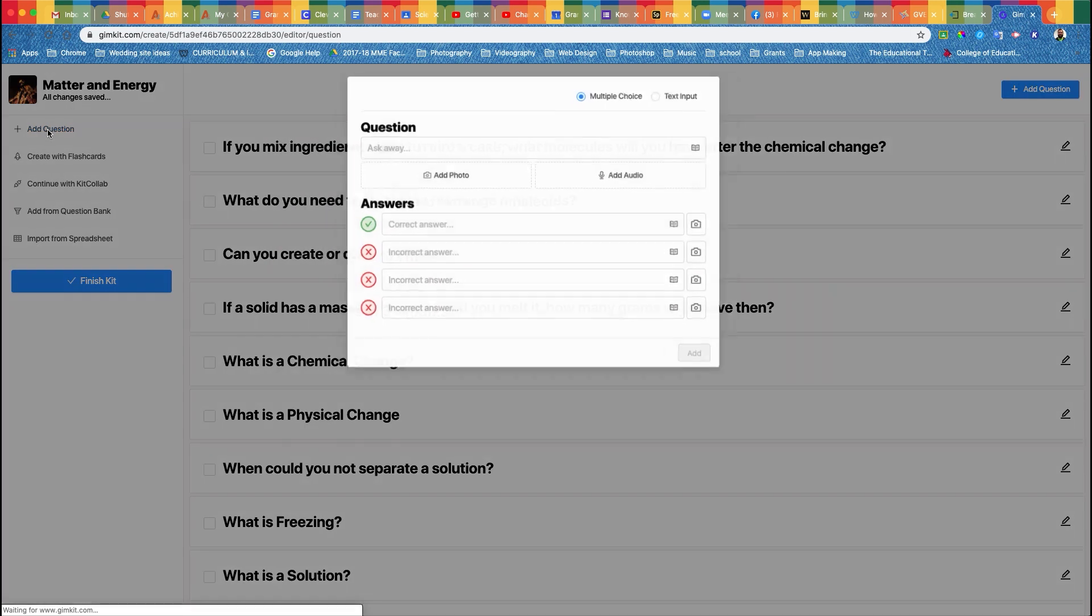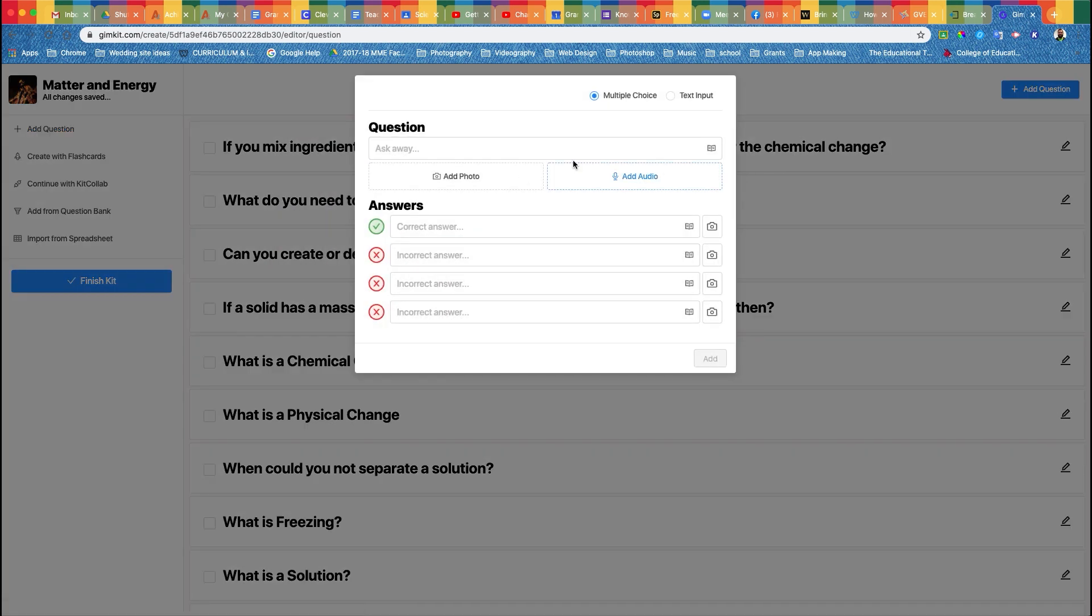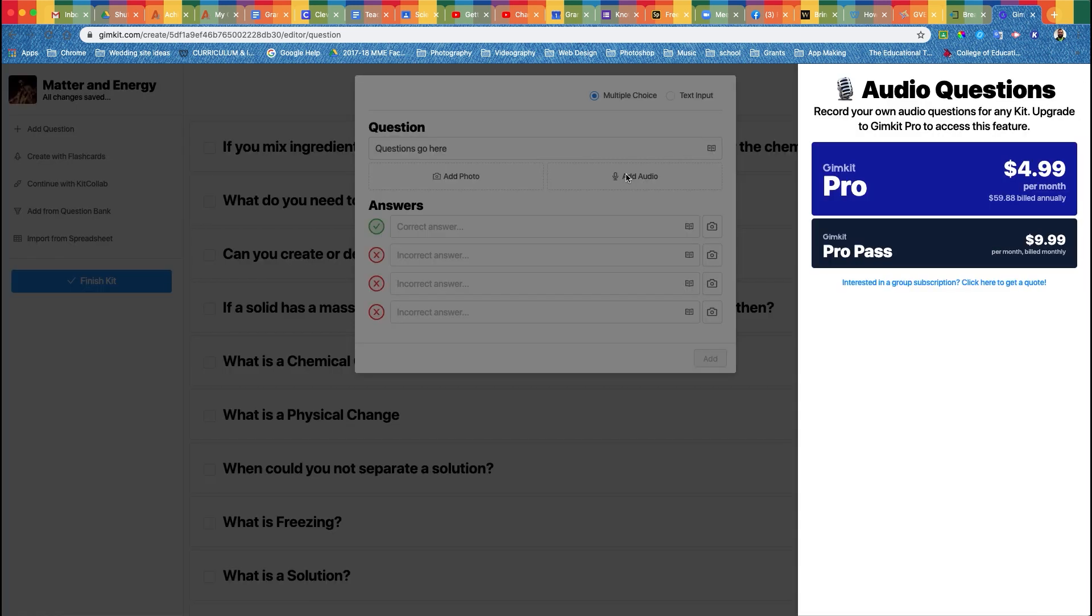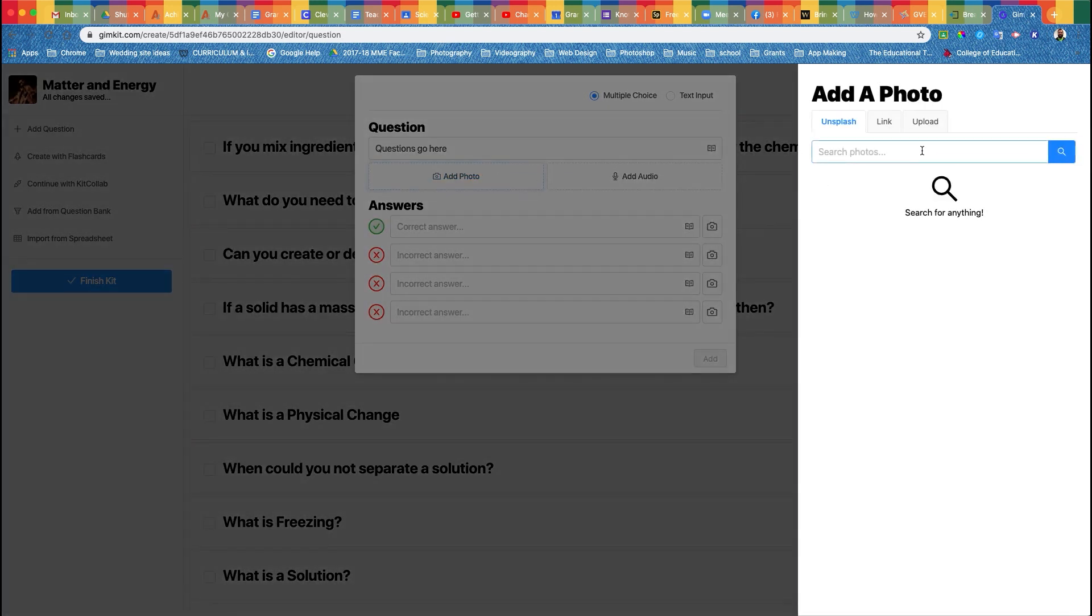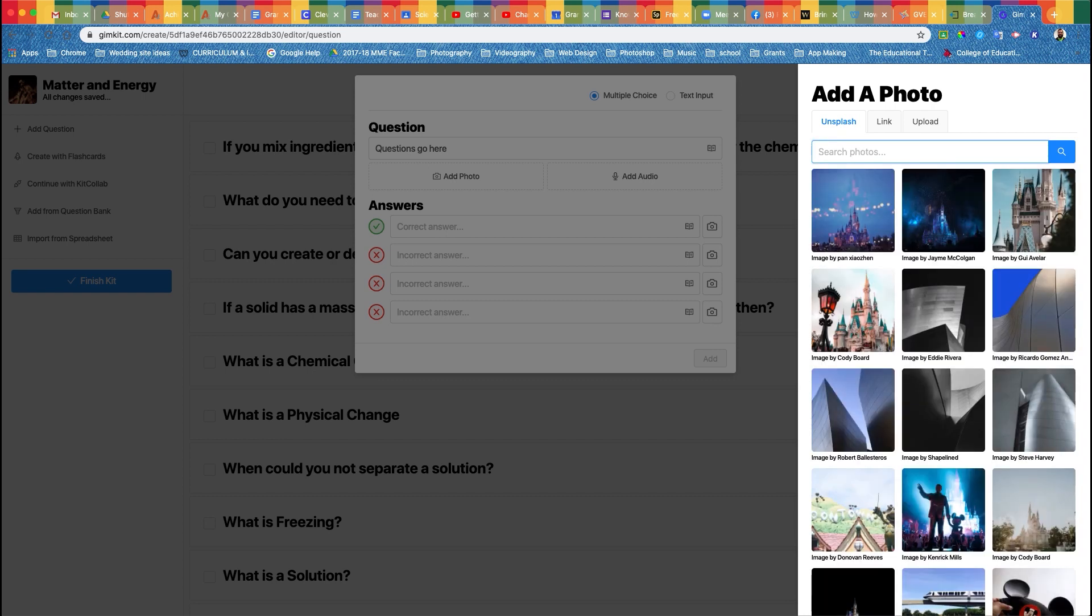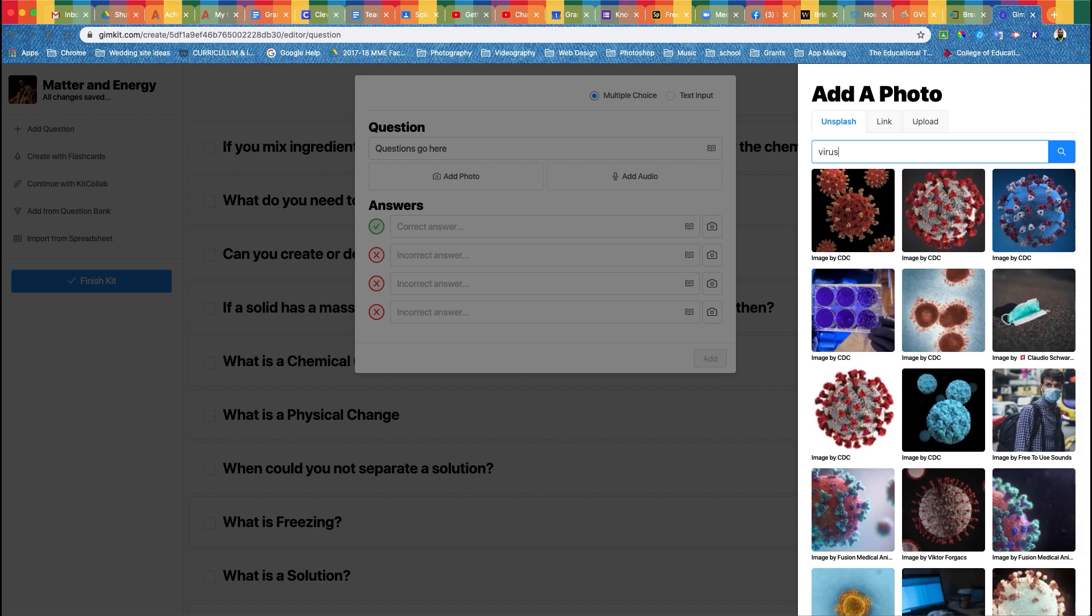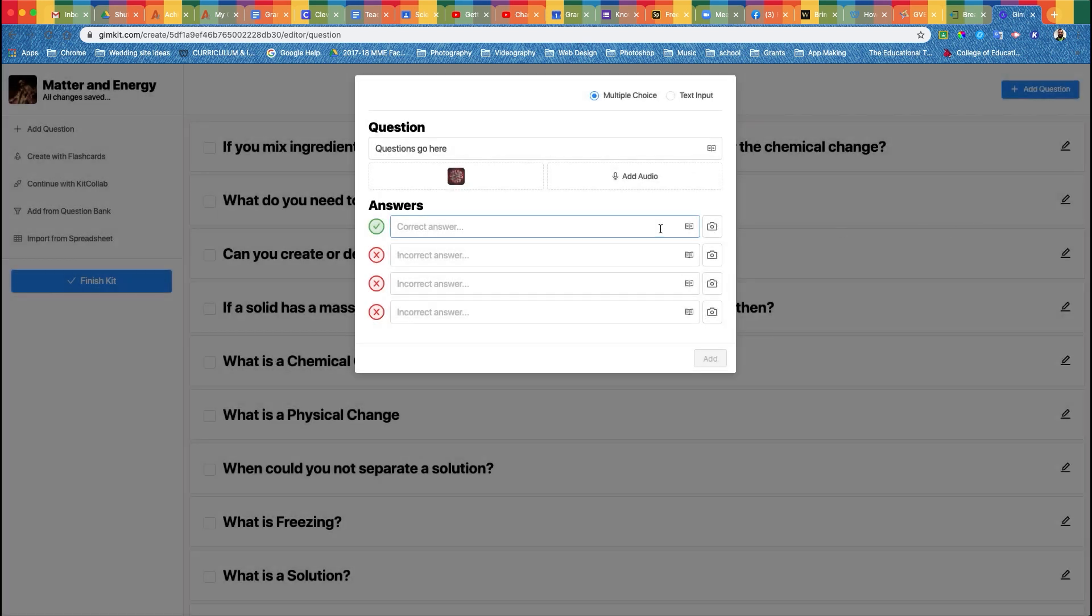When making a game, you want to start with adding questions. You can add any type of question that you want. Questions go here. You can add audio, then you're going to have to upgrade your subscription. You can add a photo. It's taken from Unsplash, which is a site that allows you to download and use stock photos. You can search something like virus, put that in there, and voila, you have a picture.